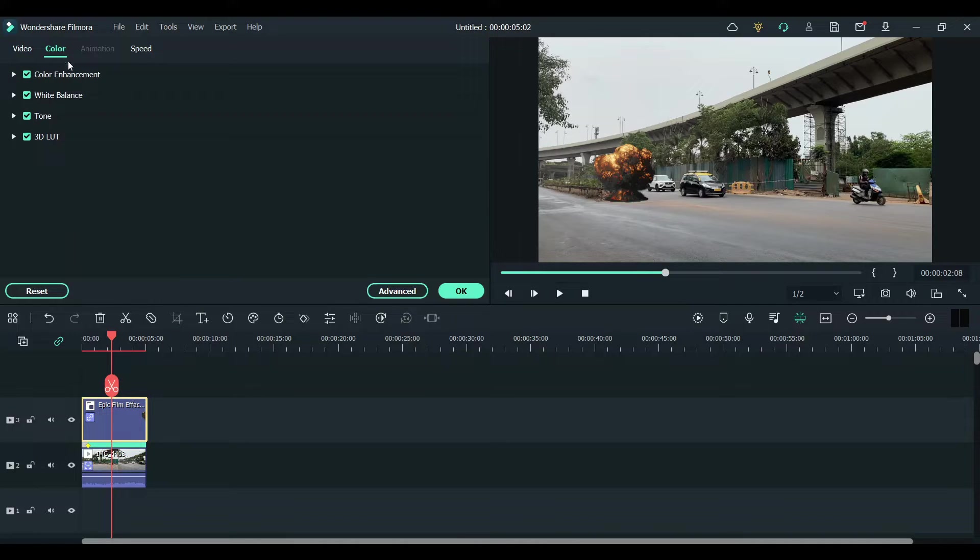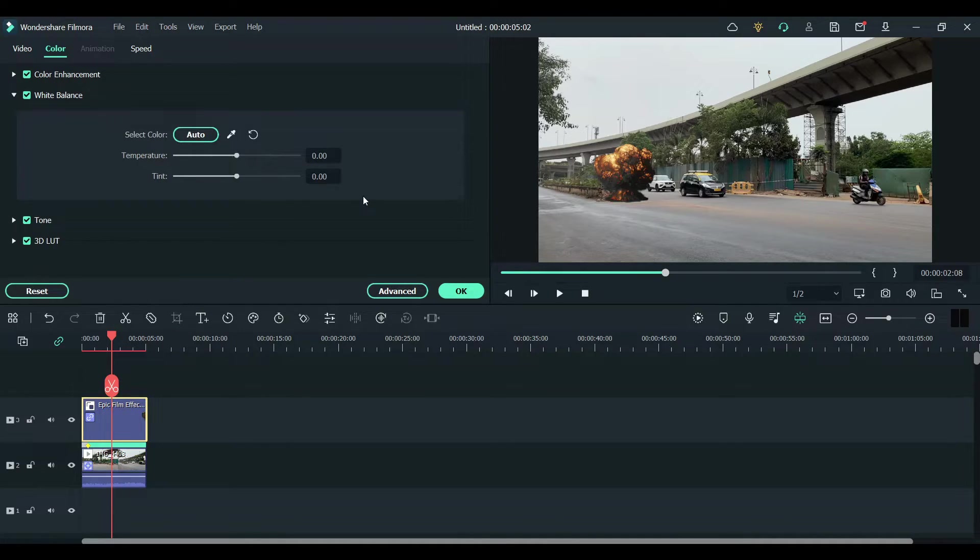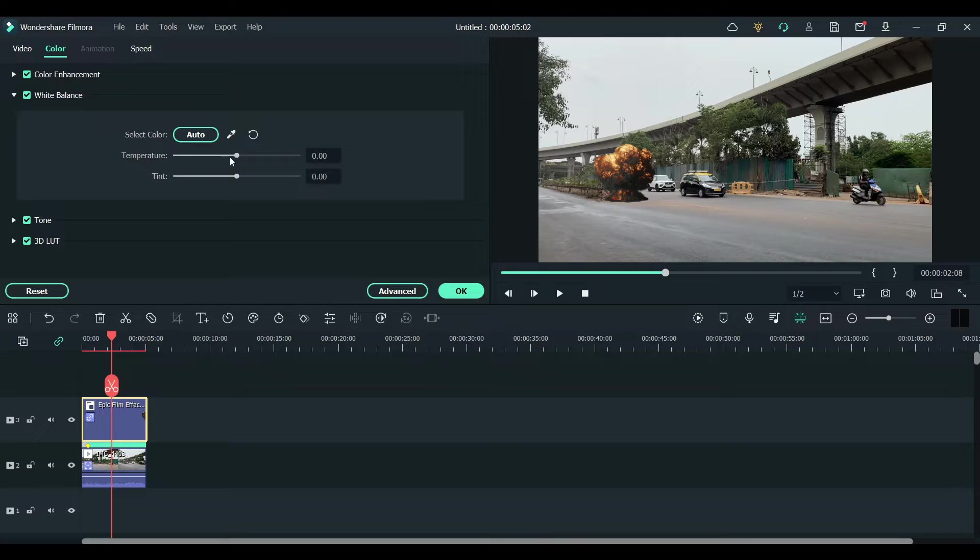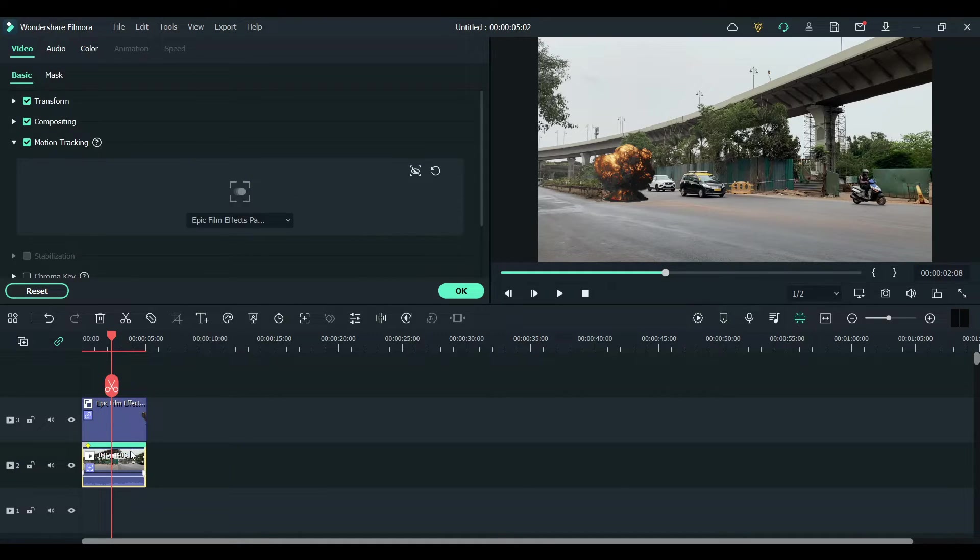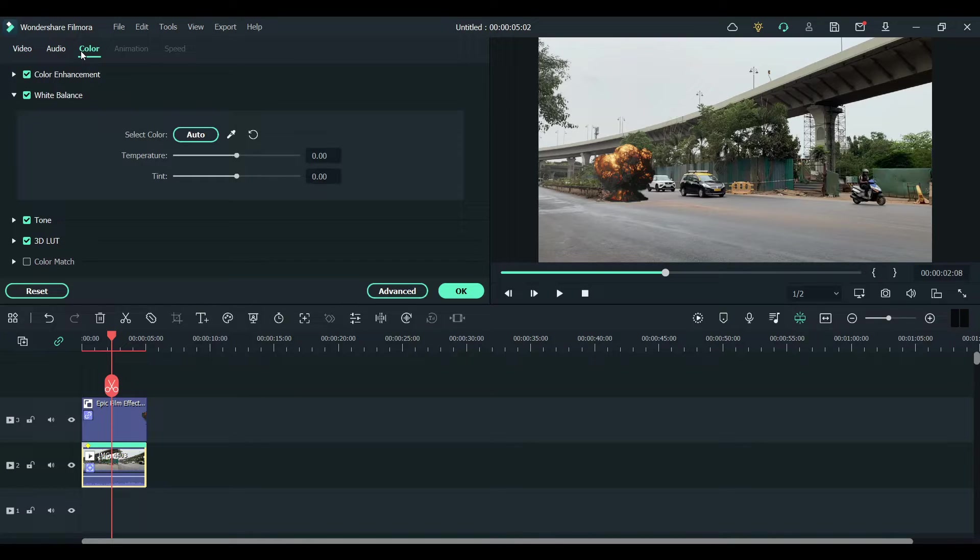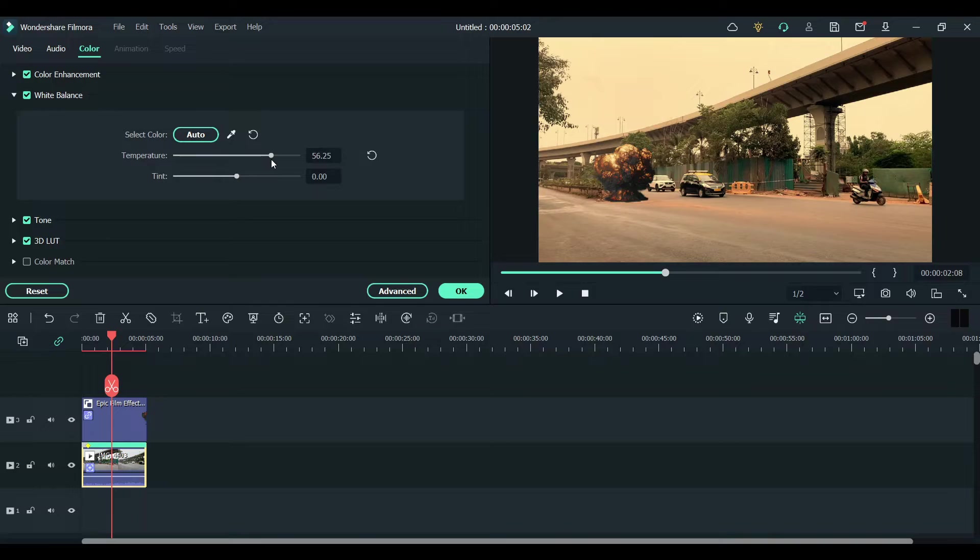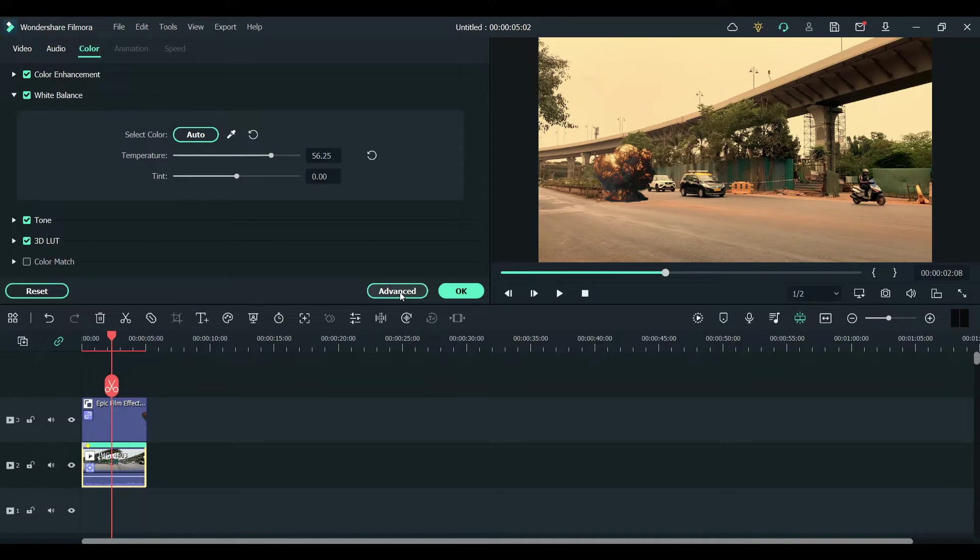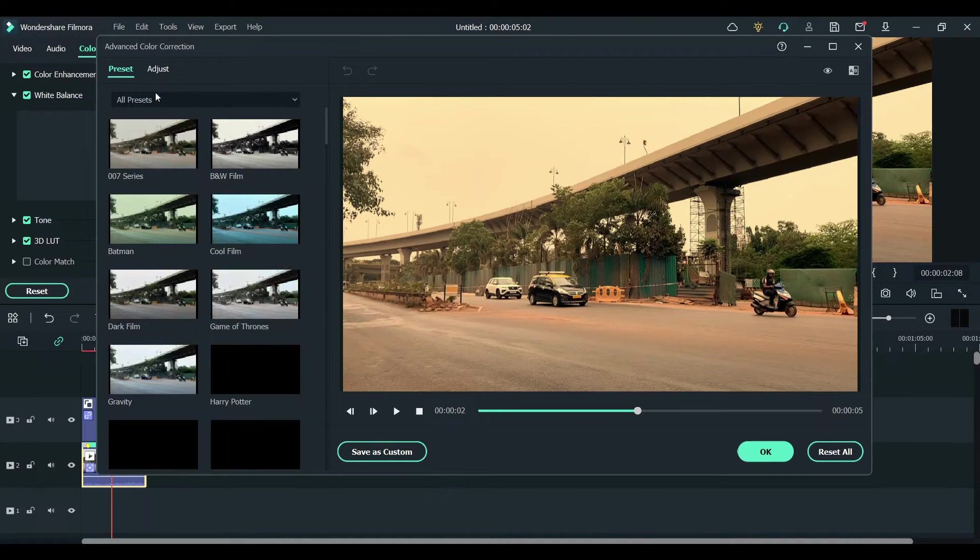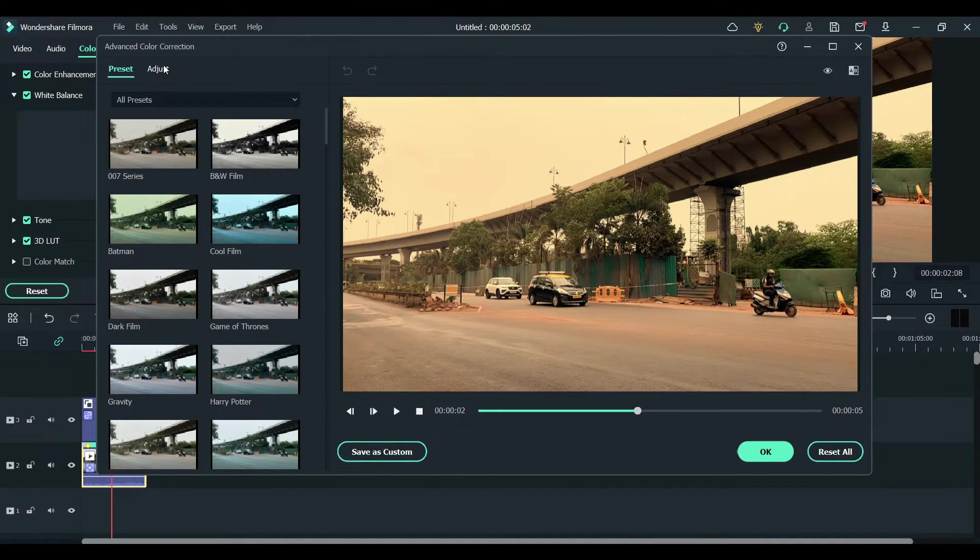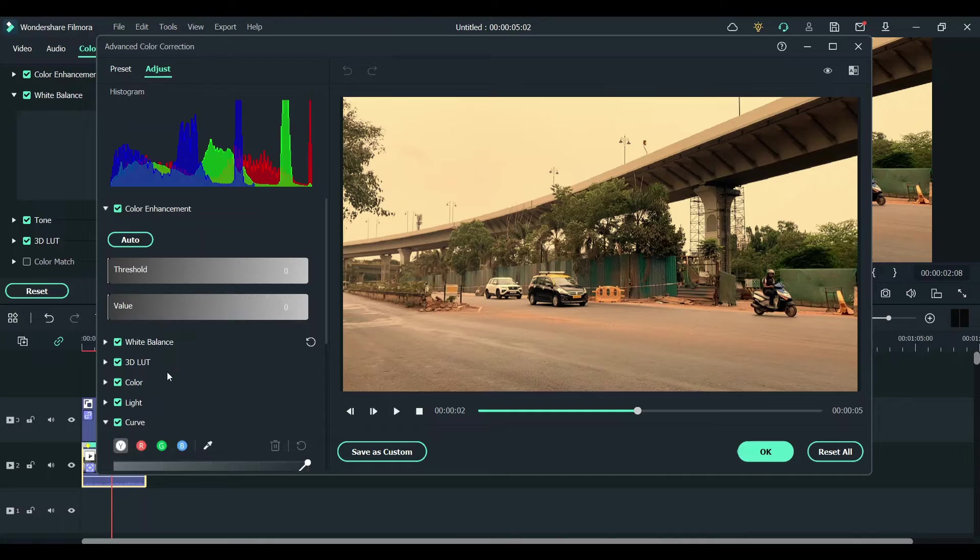So click on colors and click on white balance. For such an explosion, I want the whole video to be in a more warm palette. To give it a more warm look, click on advanced, and I want to increase the shadows and decrease the highlights.